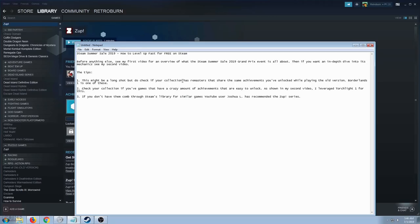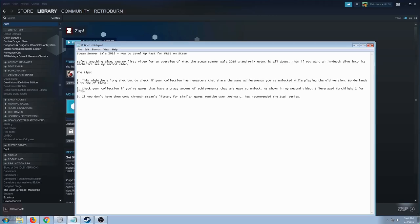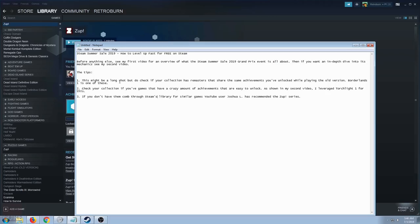It might be a long shot, but if your collection has remasters that share the same achievements you've unlocked while playing the old versions, do try them. Do ask around first, especially if you have slow internet connection, because you might end up wasting your time if you install the game and find out that the achievements do not carry over to the remaster. Also, check your games if you have that crazy amount of achievements that are easy to unlock.